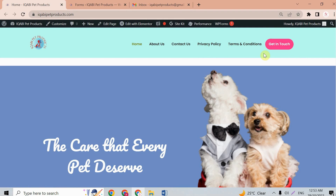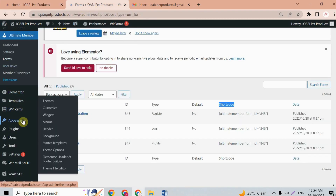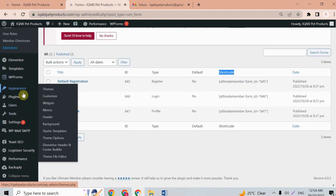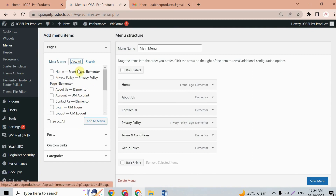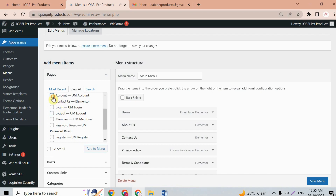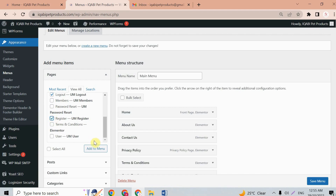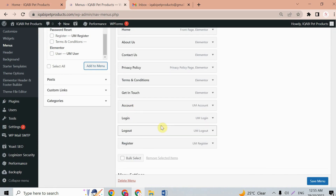On the home page we don't yet have login and registration buttons, so go back to the dashboard. Go to Appearance, then Menus. Here you can see all the created pages. Select Account, Login, Logout, and Register, then click 'Add to Main Menu'. Once added, save the menu.